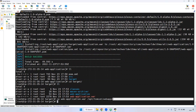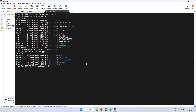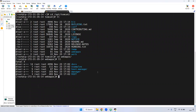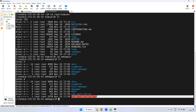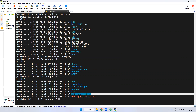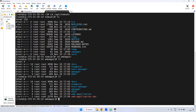Now what I'm doing here, I'm going to Tomcat. Currently, I'm in the Tomcat webapps directory. If you observe here, the WAR file is deployed. When you deploy the WAR file, it will be extracted because Tomcat is running, that's why it is automatically extracted.